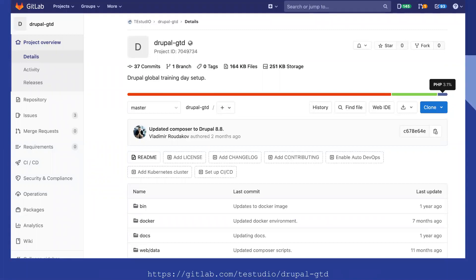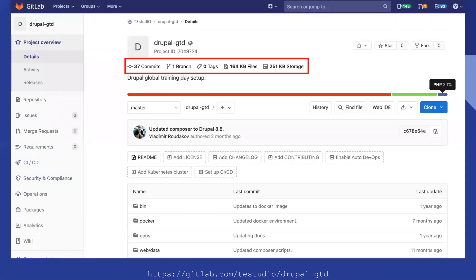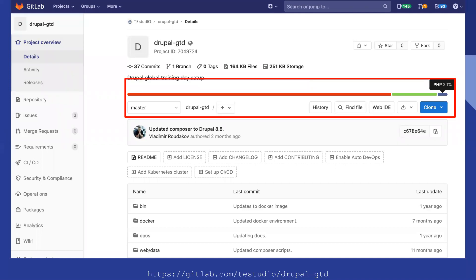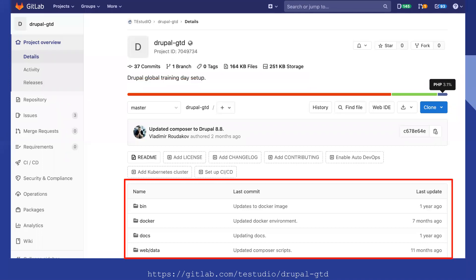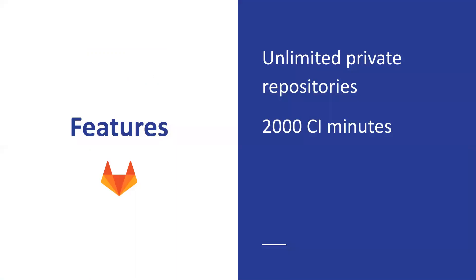This is another example of a repo I have on GitLab.com, as opposed to Drupal.org. Again, we already looked at the few things that show what the repository is. GitLab comes with a couple of nice features, like unlimited private repositories and 2,000 CI minutes.